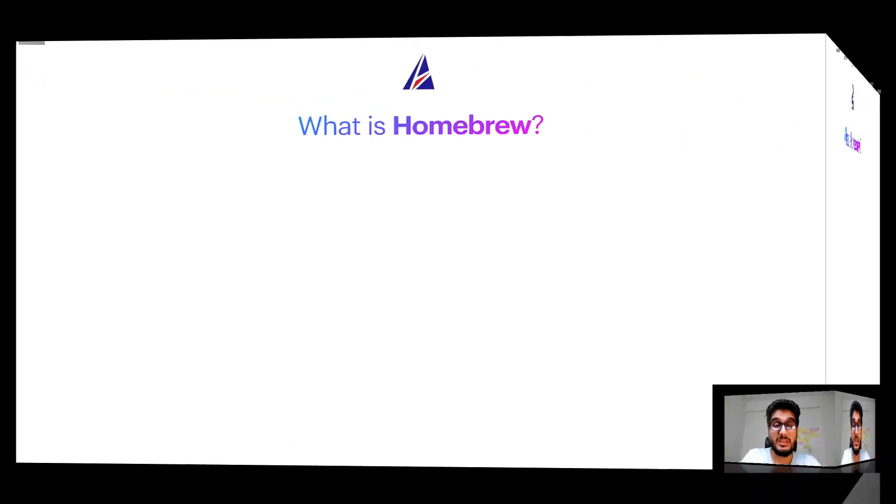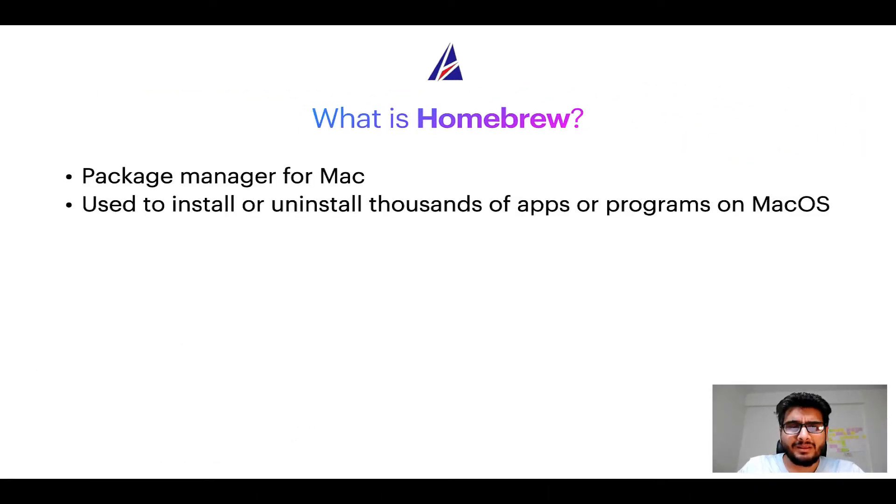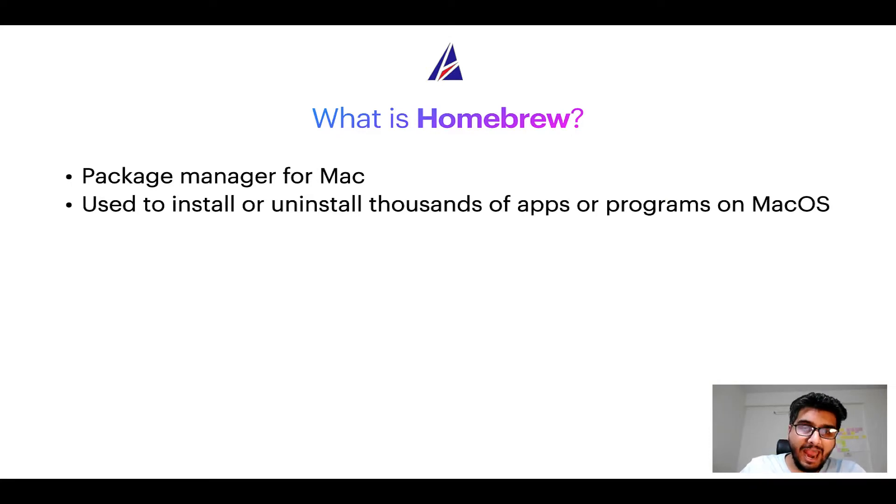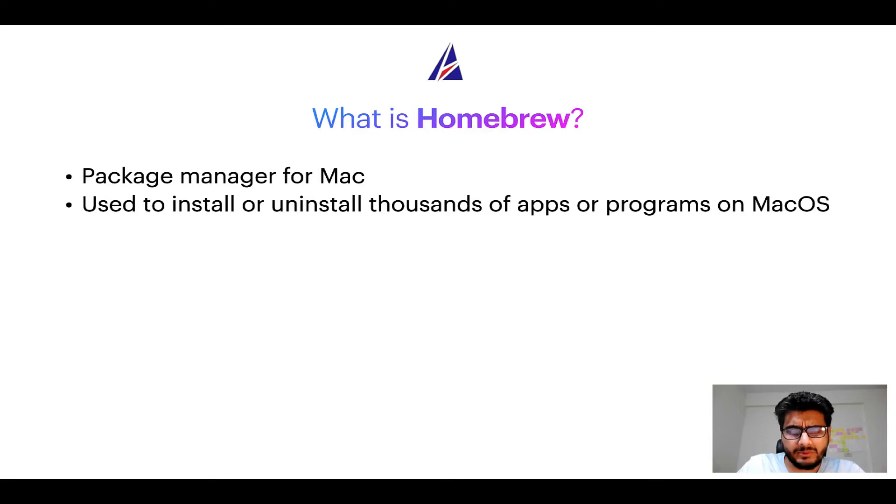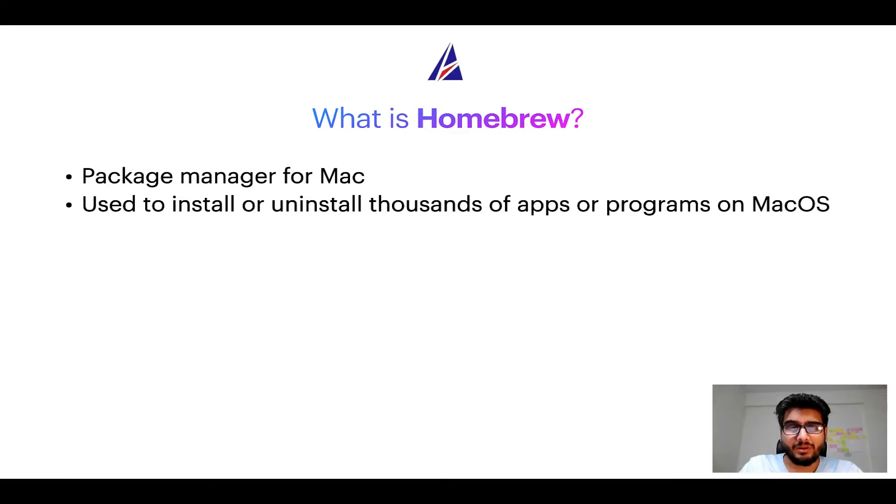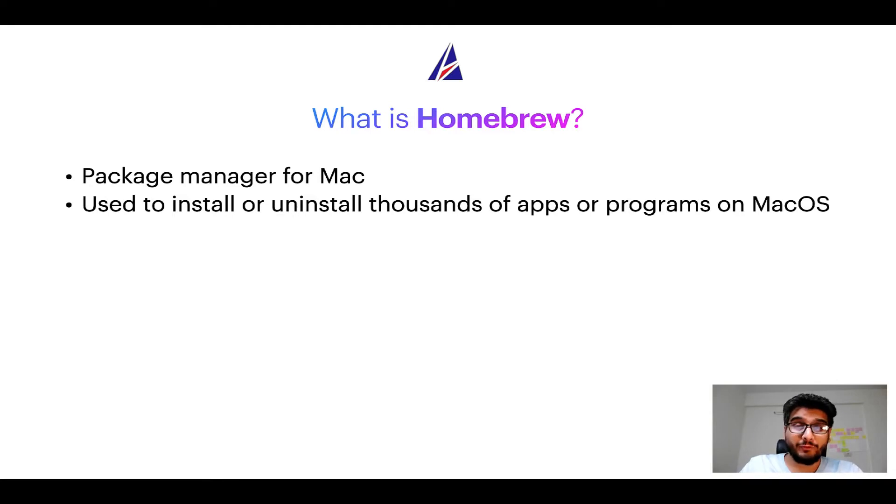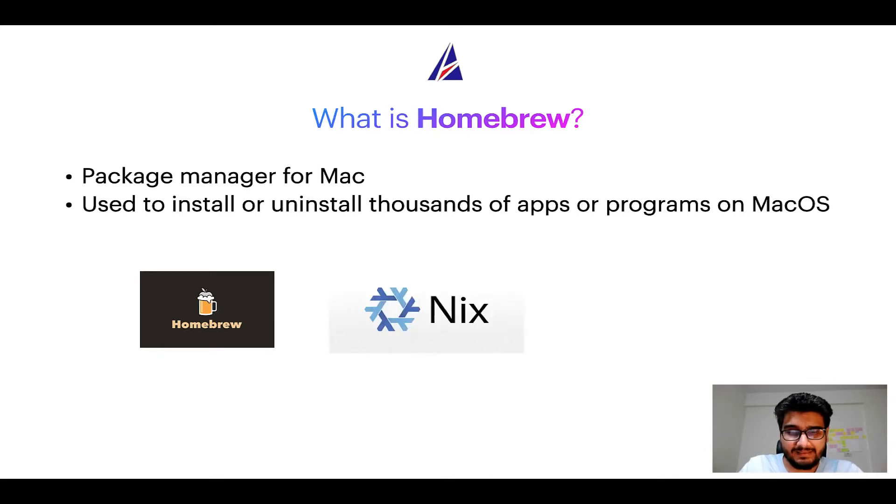To start with, what does a package manager like Homebrew do? Well, a package manager lets you install, uninstall, or repair apps on your Mac. A package manager is very similar to App Store on macOS or Microsoft Store on Windows operating systems, except that a package manager uses commands that you type on Mac Terminal to install or uninstall different programs. Some of the popular package managers for Mac include Homebrew, Nix, and MacPorts.